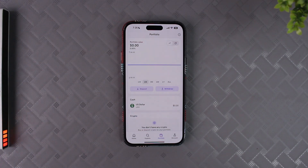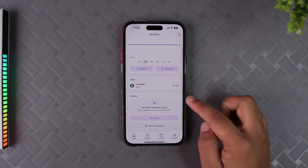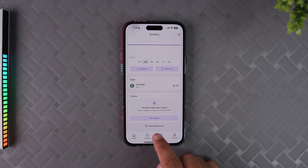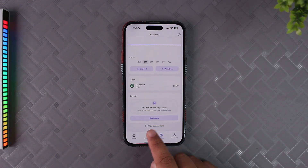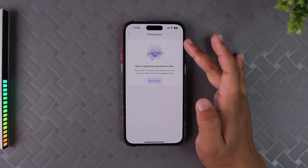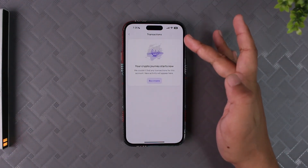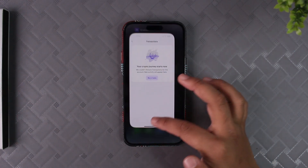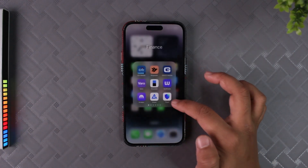Once you tap the portfolio icon, this is the interface you will see. From here, under 'Buy Crypto,' the very bottom option says 'View Transactions.' Tap on the View Transactions button and you should be able to see all the transaction history you have within the Crekin app.